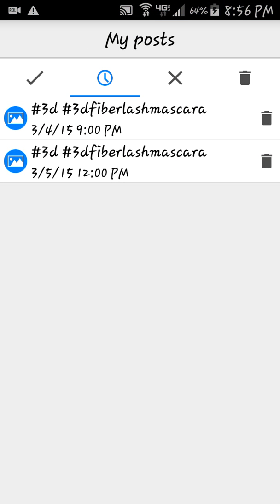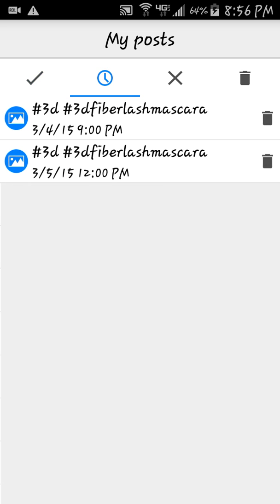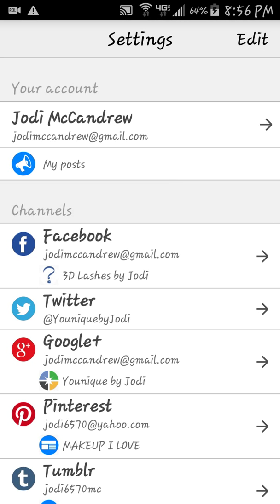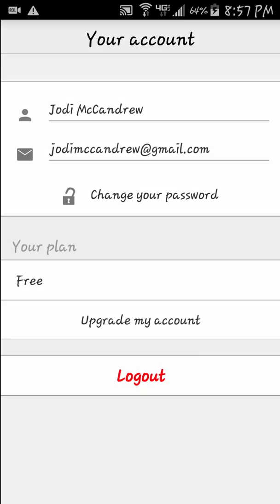When I click on that it's going to bring up any posts I have scheduled. I click on the checkmark to see any posts that I've already posted, then I'm going to hit my back button. Here's my account — I've got it signed in through Gmail and it's a free account.